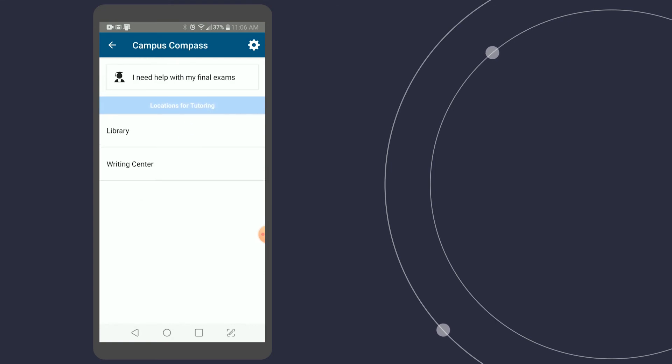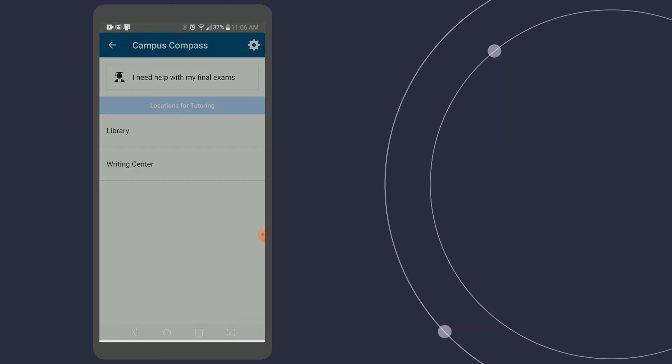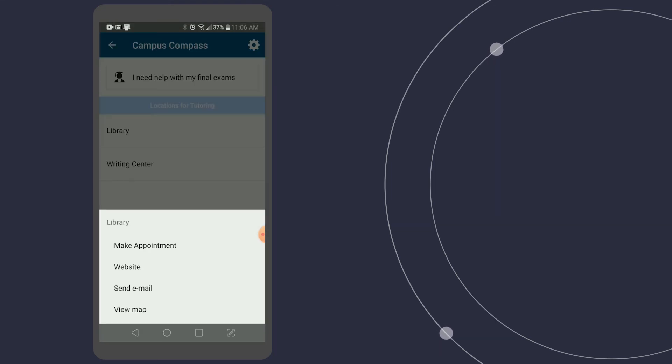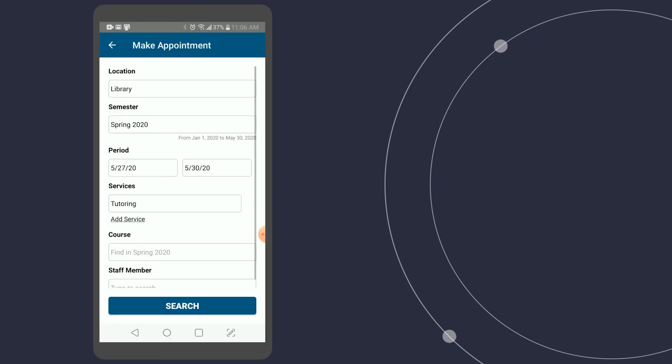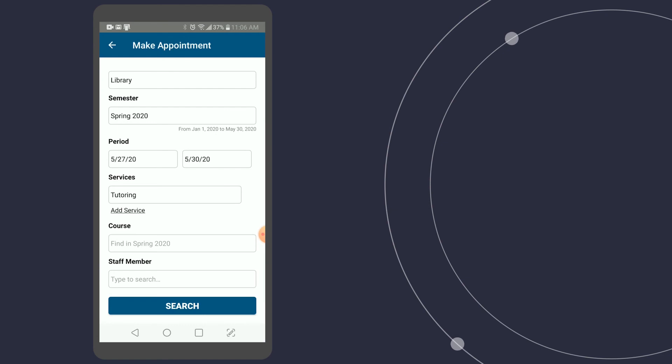And choose a location and then the options for that location. If I want to make an appointment, I just need to confirm what course and maybe choose a staff member.